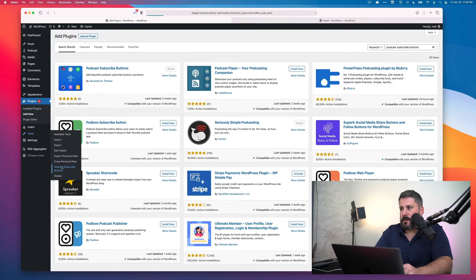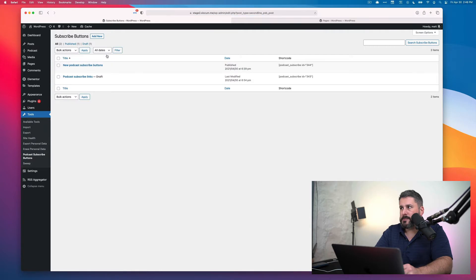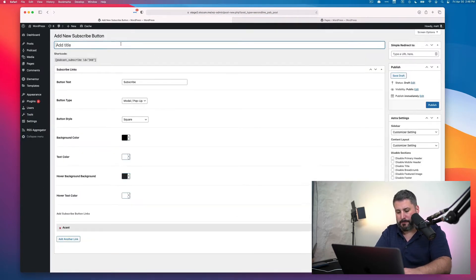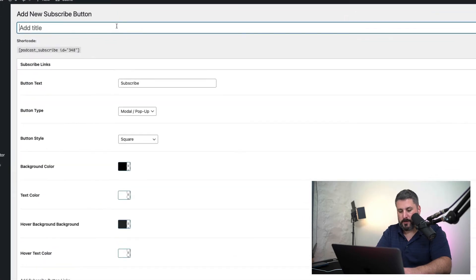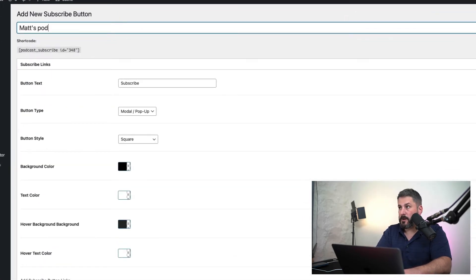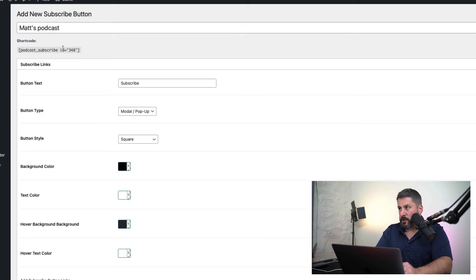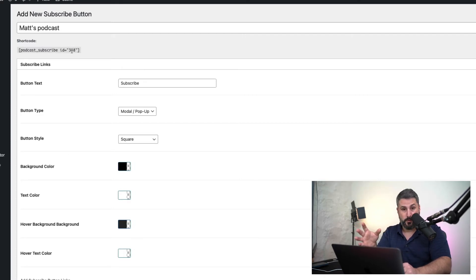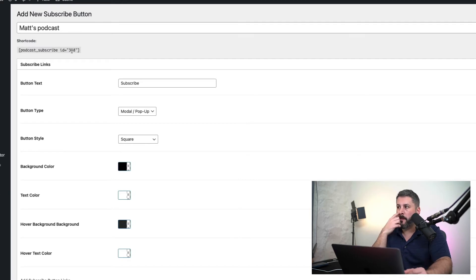If we go to Tools, Podcast Subscribe Buttons, click on Add New. We have to name our shortcode here, so we'll call this Matt's Podcast. You'll see right below it there's a shortcode. This shortcode is what you'll use to place on any WordPress page or post in your website.